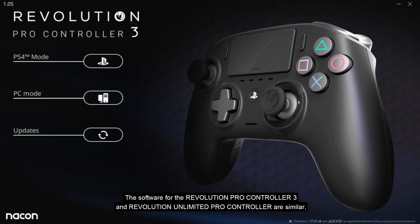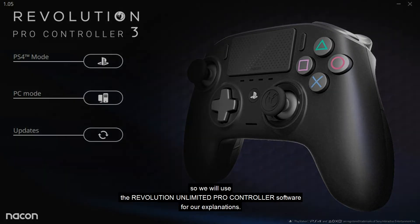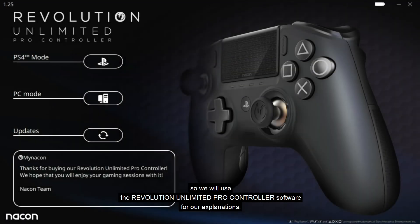The software for the Revolution Pro Controller 3 and Revolution Unlimited Pro Controller are similar, so we will use the Revolution Unlimited Pro Controller software for our explanations.